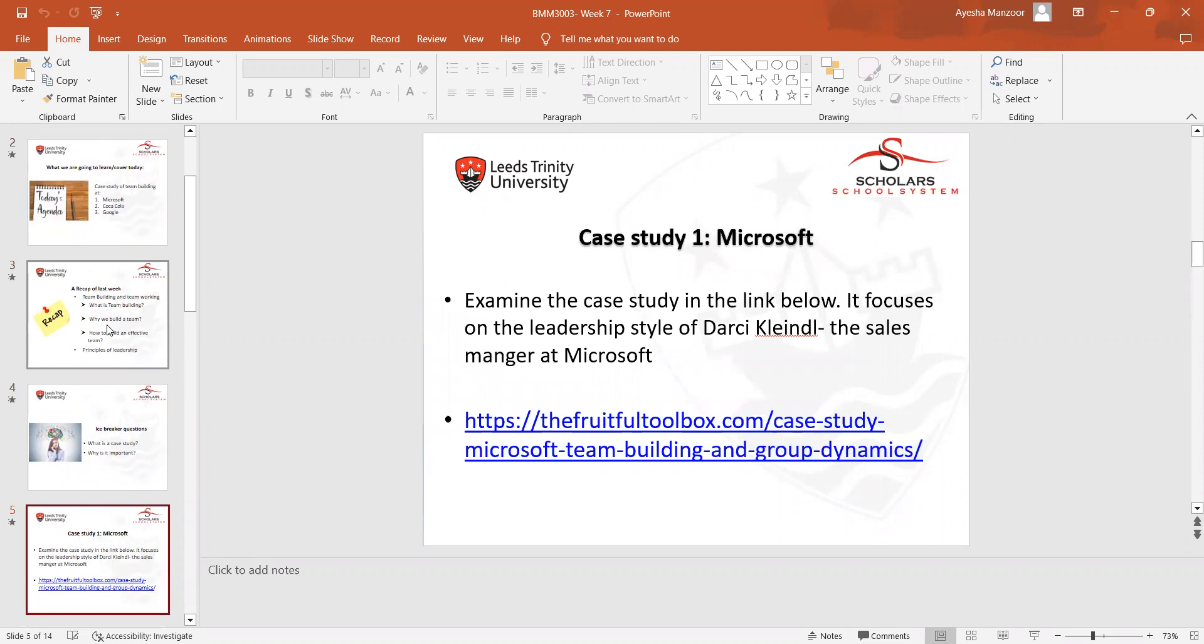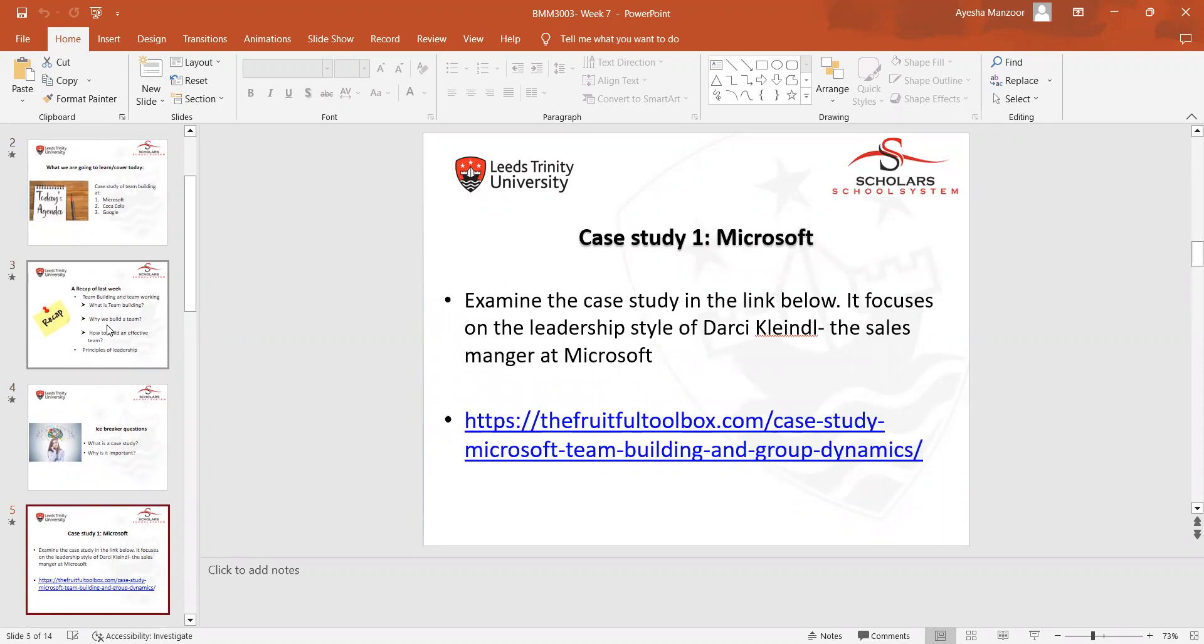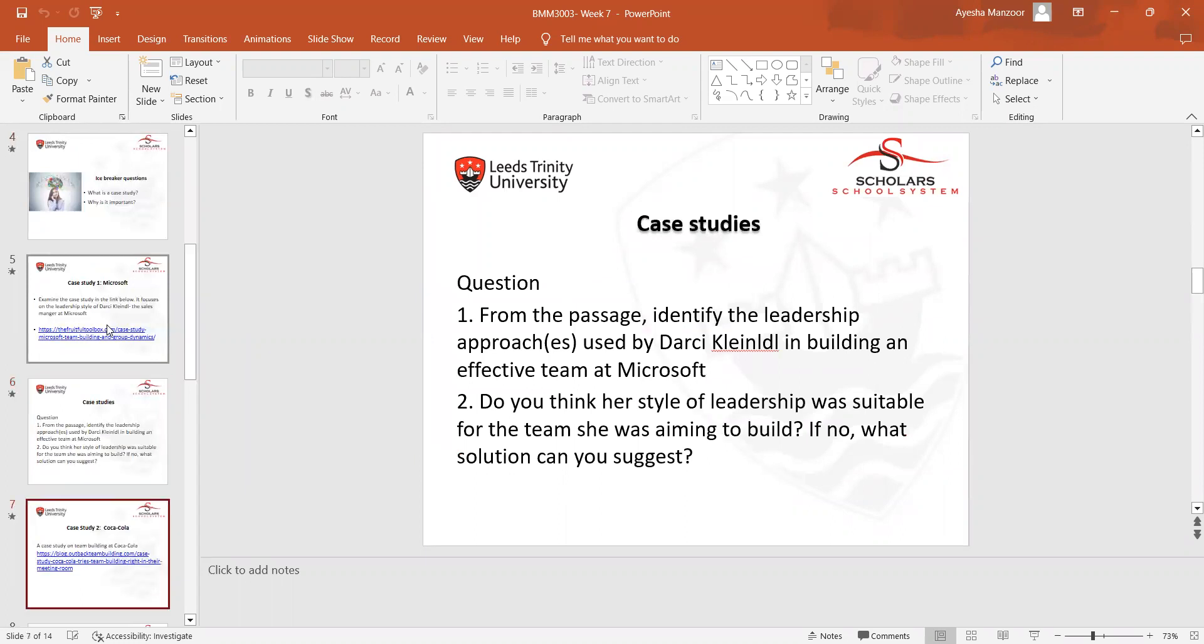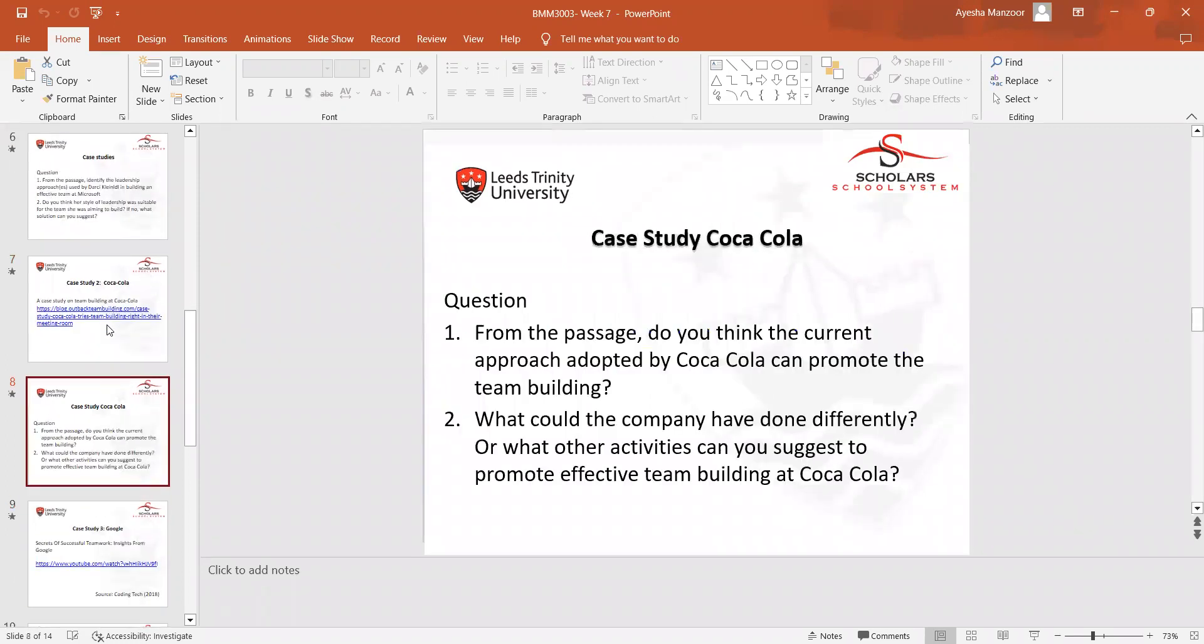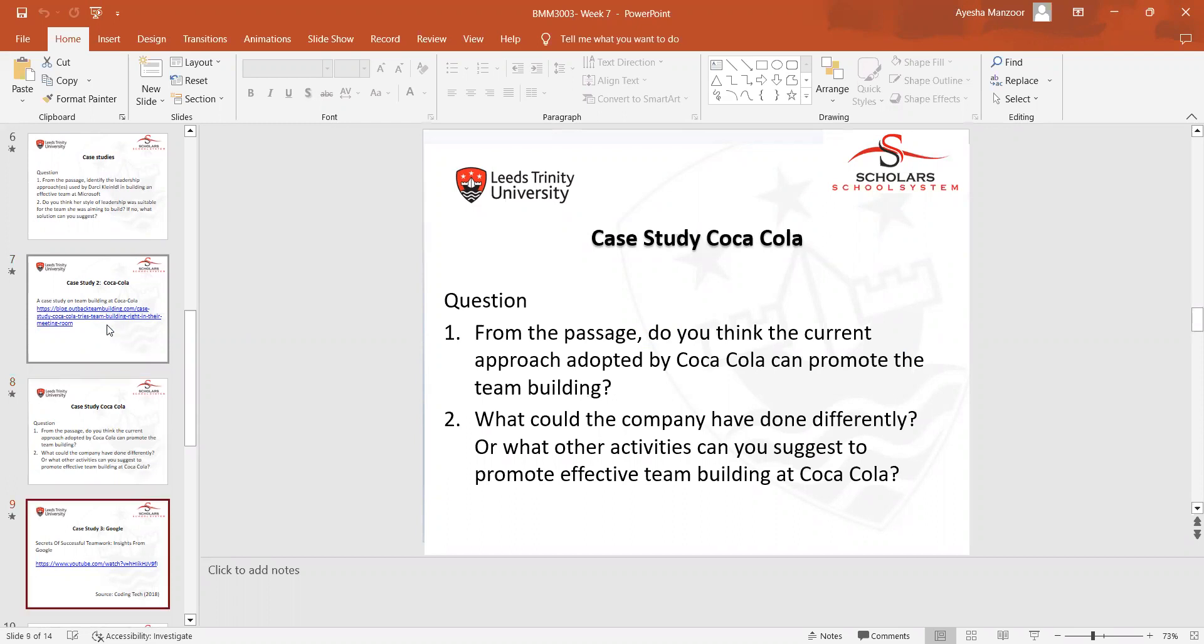That is case study one we discussed in class in week seven. These are the questions that have been asked from the students. This is case study two about Coca-Cola. We watched the video in class and made a very good discussion on that. These are the questions, and other questions I asked from the students as well.